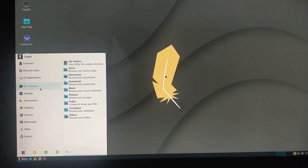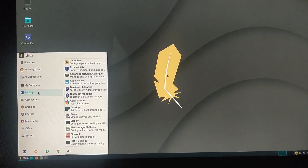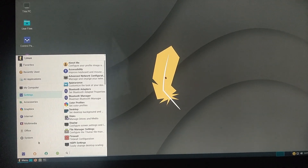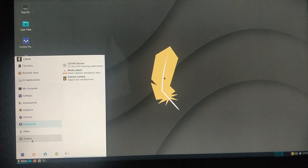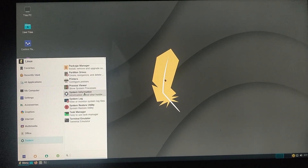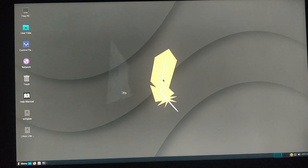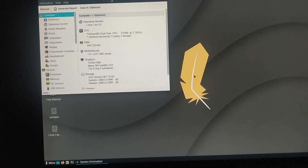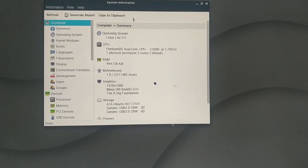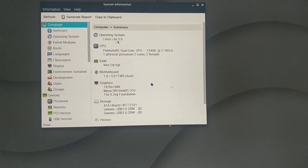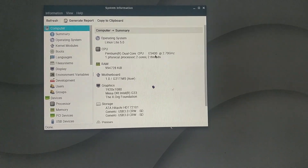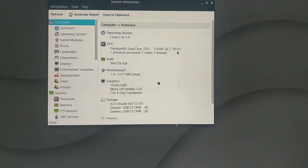My computer is in Windows — settings, Bluetooth, desktop, etc. We are going to install the system, event logs, system information. We are going to install Linux Lite 5.0 on a Pentium Dual Core CPU E5400 at 2.7 GHz speed.